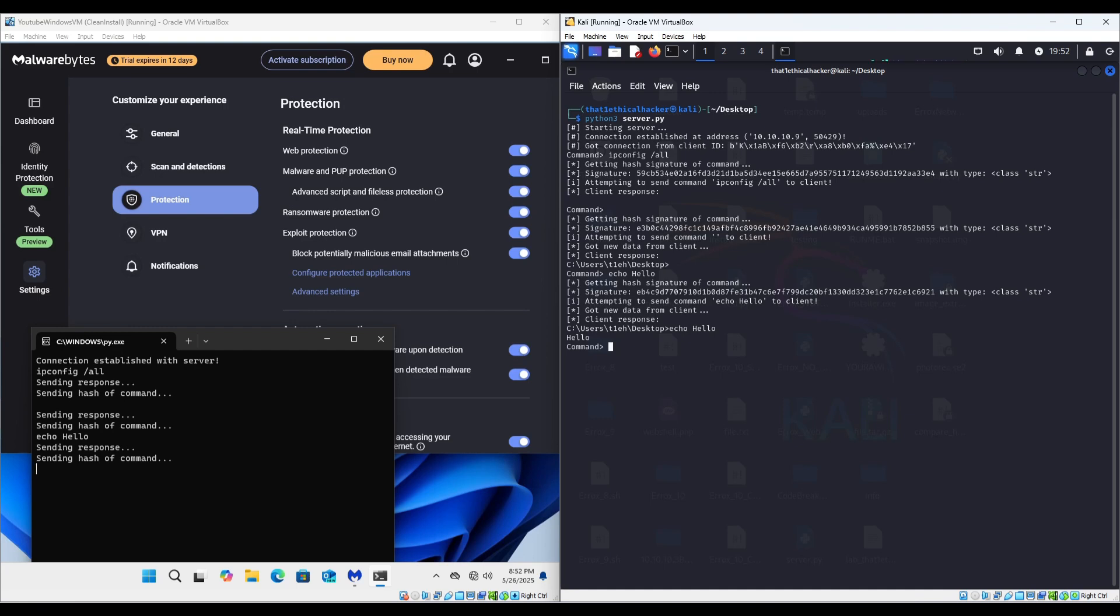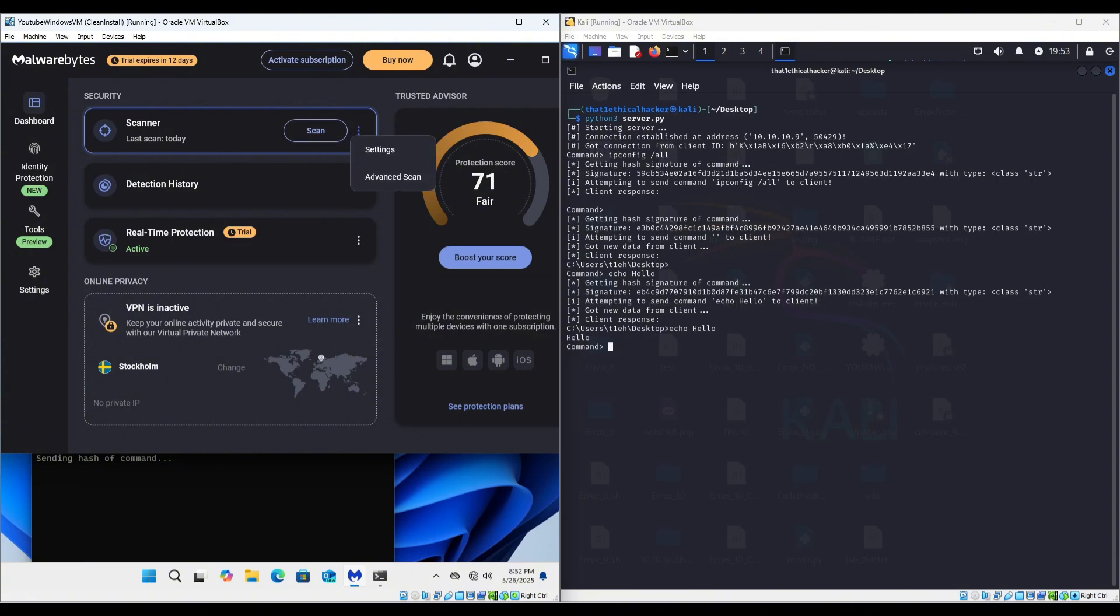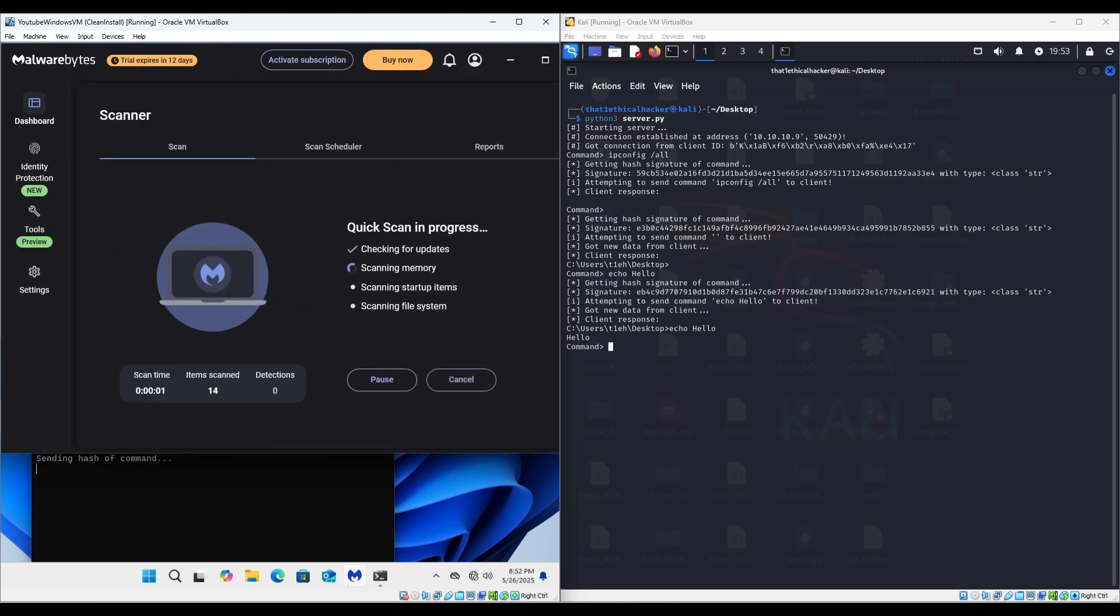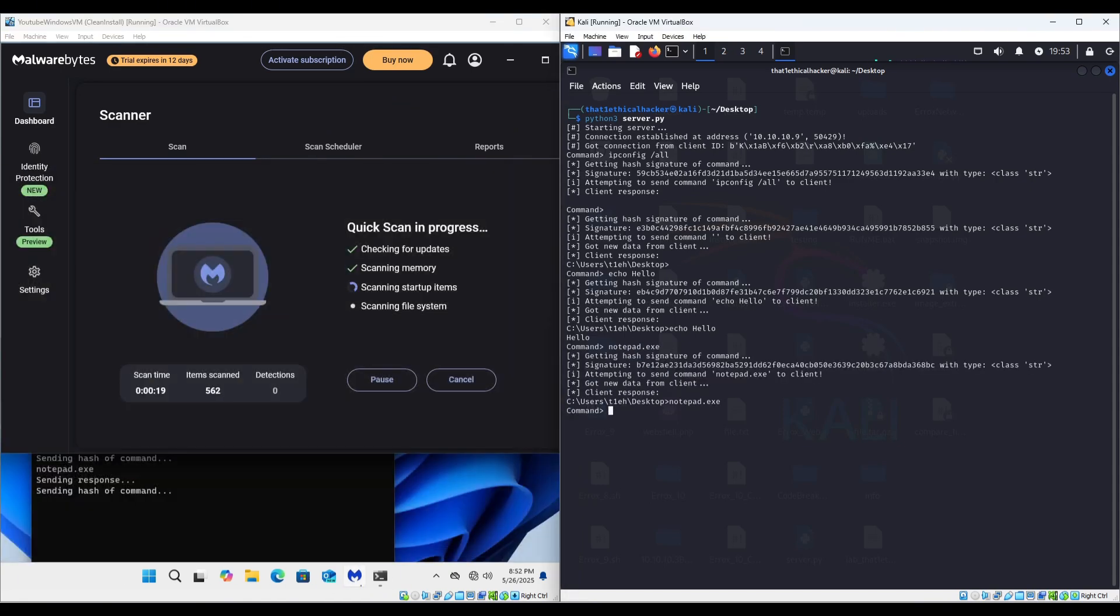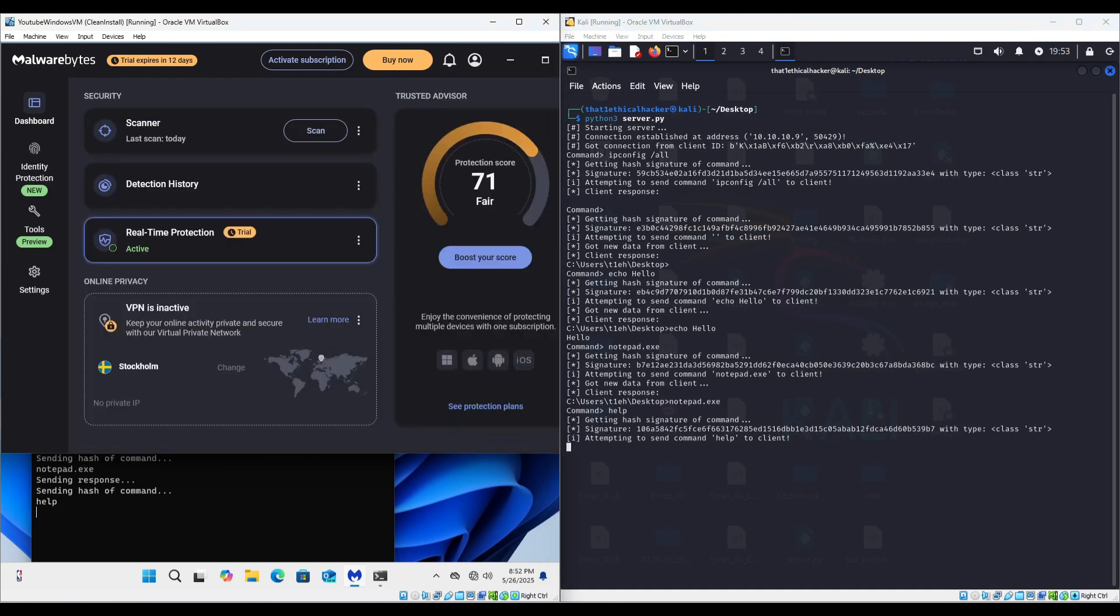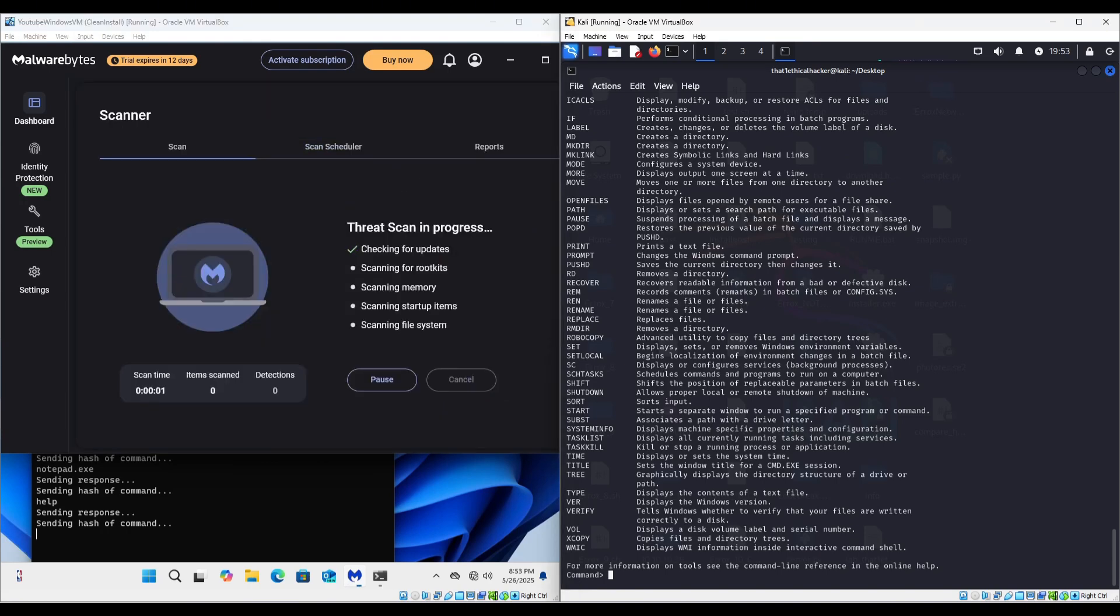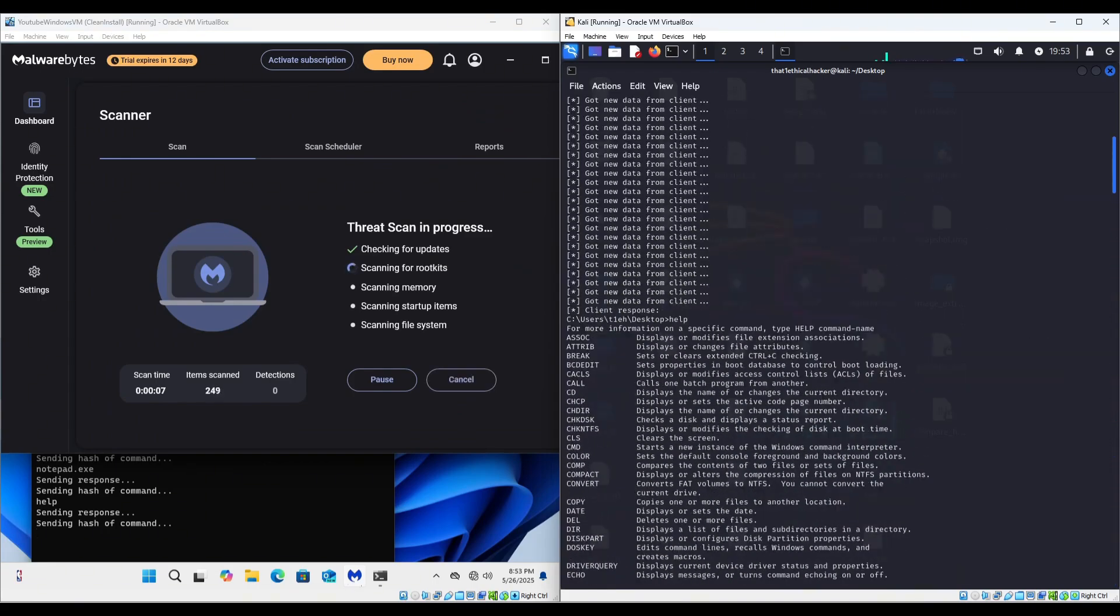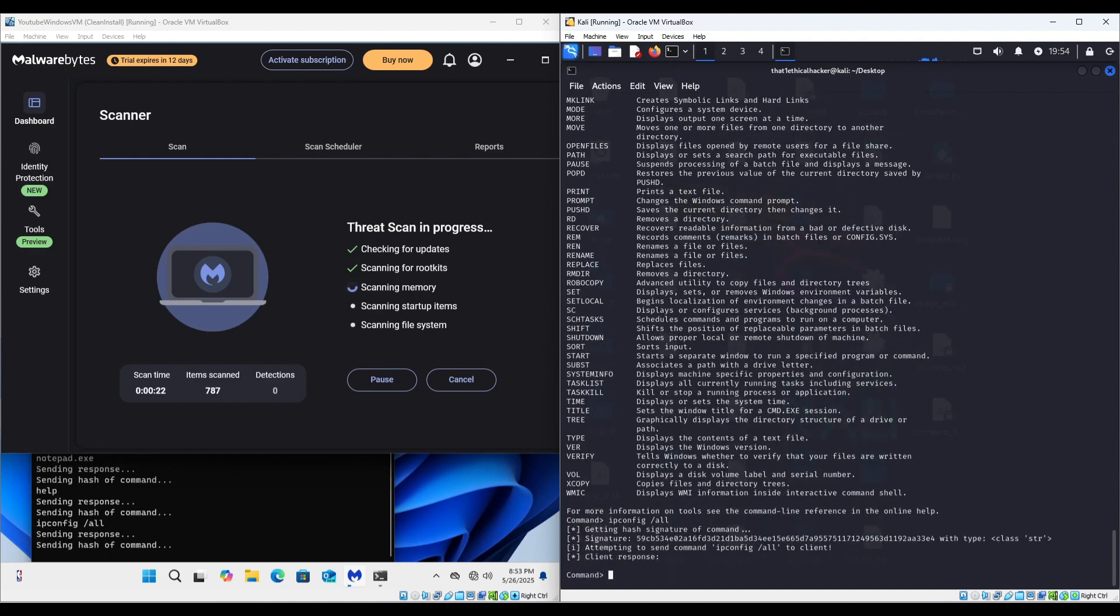Let's see if Malwarebytes has anything to say about this, if there is any kind of scan we can have to see what exactly is happening. Still nothing, nothing on Malwarebytes' end. Let's see if we can just do a full scan, because that also checks memory. So let's see if we can get an output from memory, shall we?